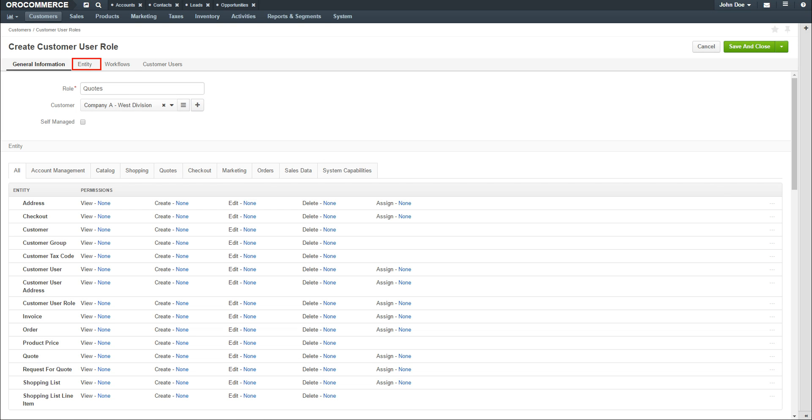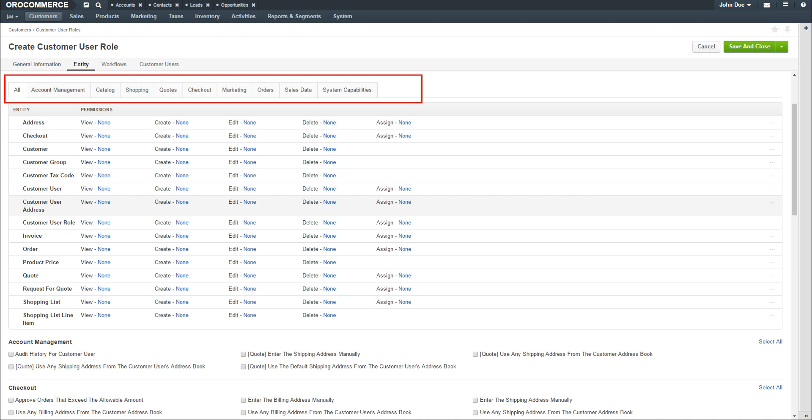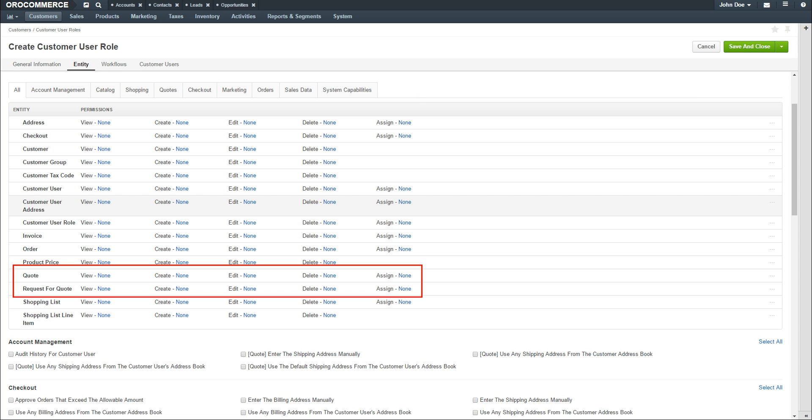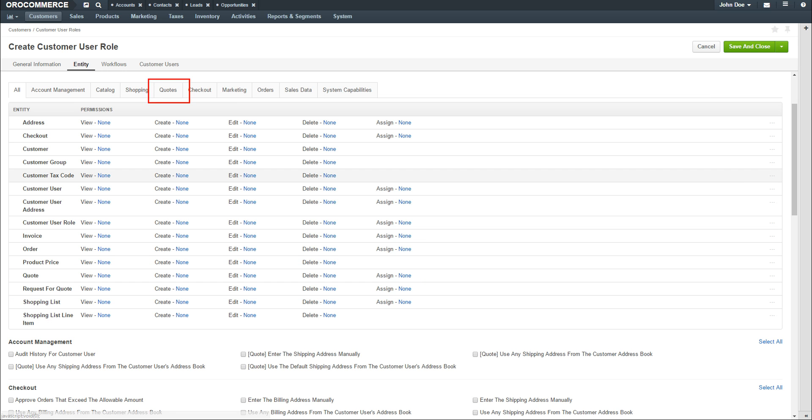Click the Entity link to assign permissions to this role. Use the tabs to narrow down the list to the specific permissions needed. For our example, we're going to create a role that specifically works with quotes and requests for quotes. Click on the Quotes tab.